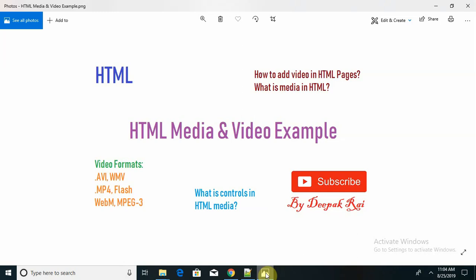Basically, how many formats are available to add in web pages? That is AVI files, WMV, MP4, Flash, Real Media, WebM, and MPEG-3. These types of video formats are available in web pages. We can use them depending on the web page format supporting formats.